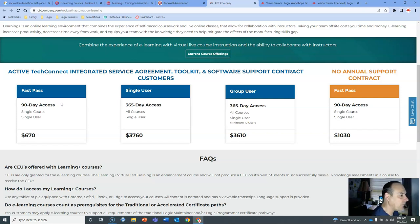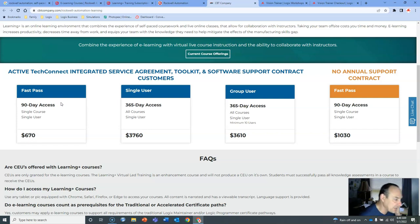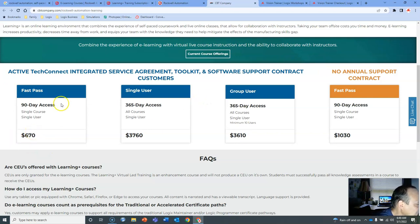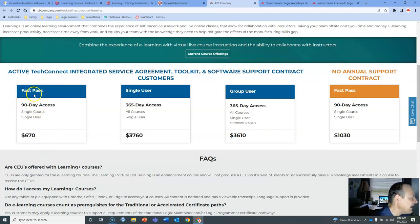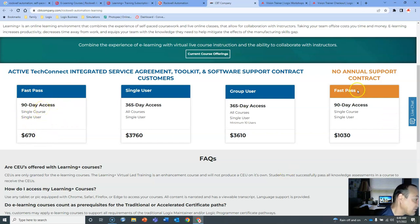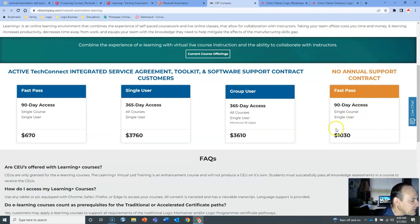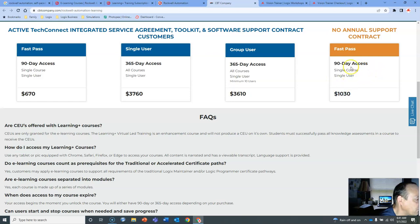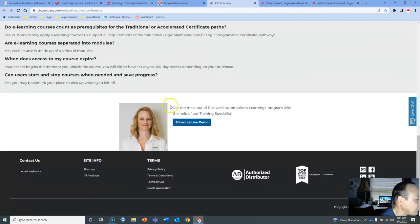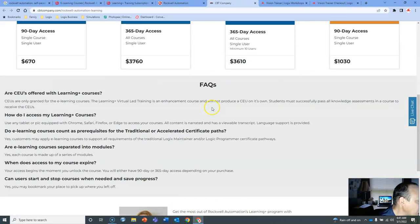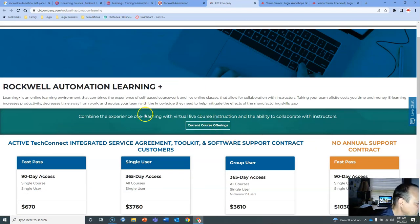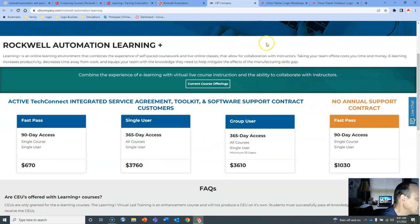Then the 90-day pass for single-user FastPass, single-course, single-user. No annual support contracts. I'm not sure what the difference is. I've not taken that choice of training. But you have that. And here's where you can get a live demo, and you can email them with questions. This gives you a lot of info on what Rockwell can offer.